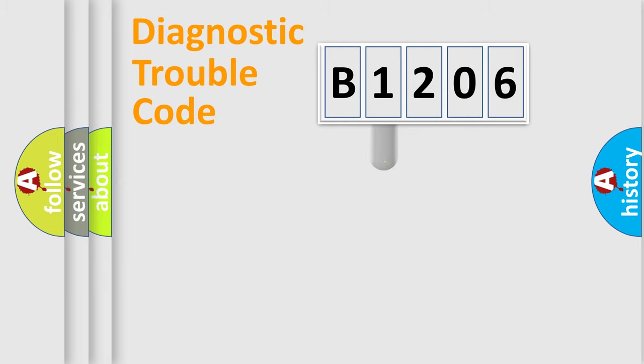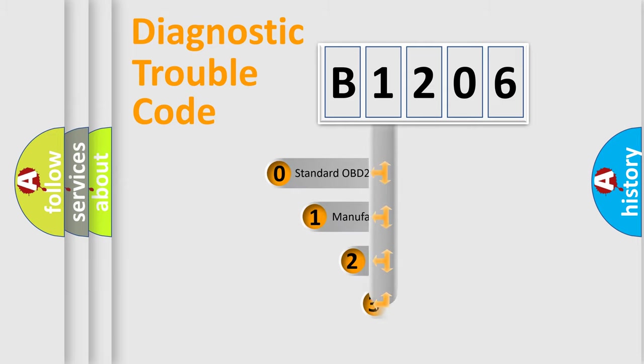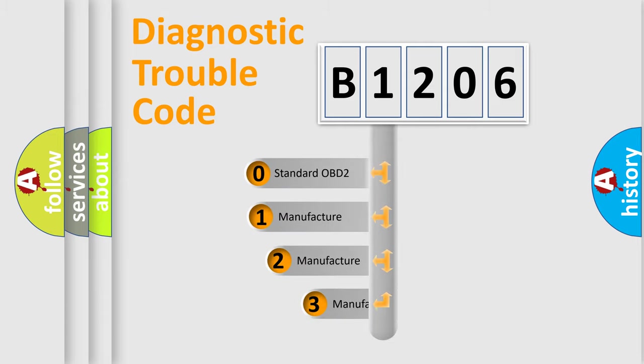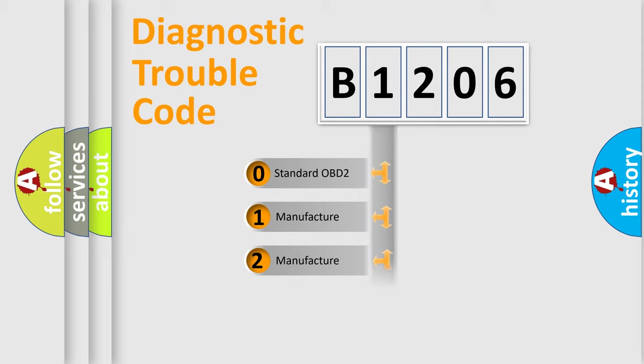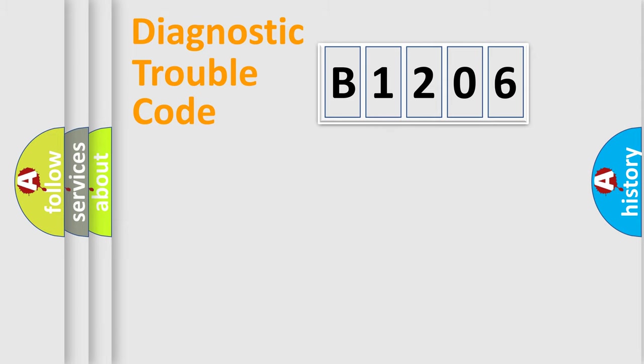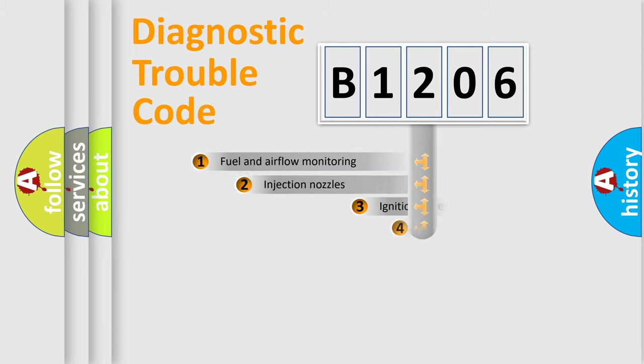This distribution is defined in the first character code. If the second character is expressed as zero, it is a standardized error. In the case of numbers 1, 2, or 3, it is a more precise expression of the car-specific error.